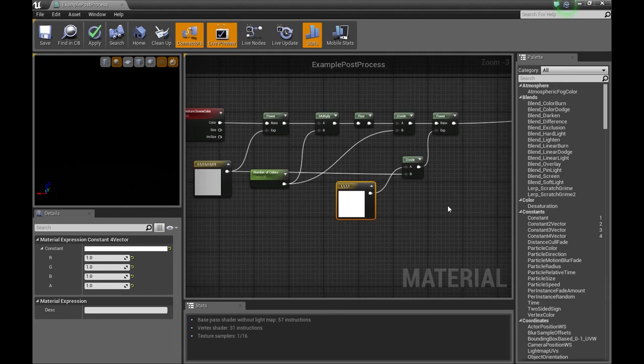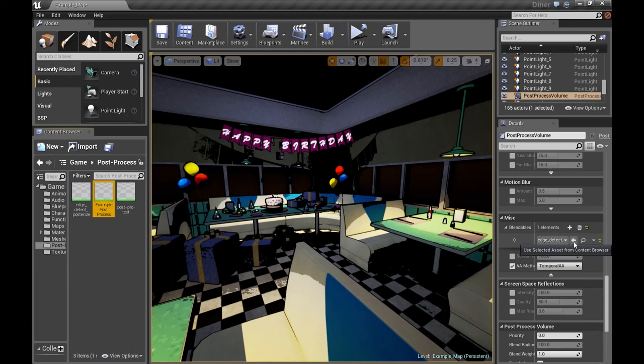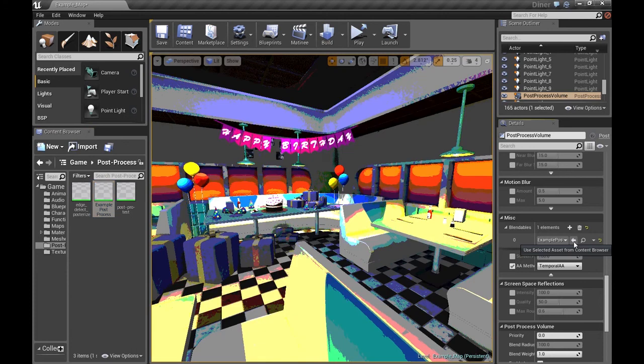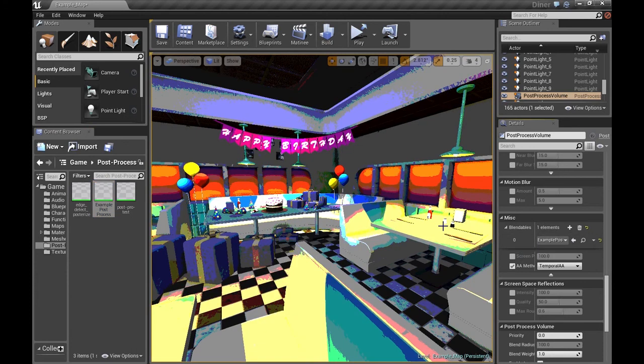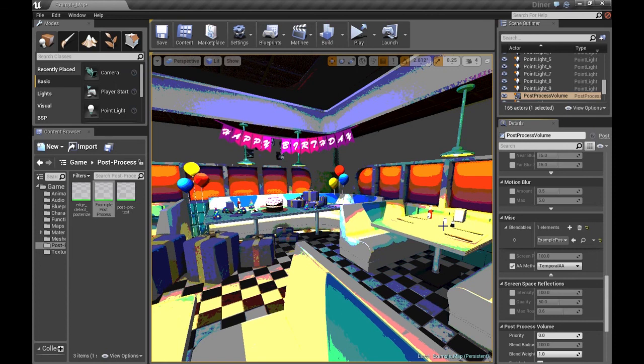All right. Let's take a look at what we've just done. I'm going to load that post process into the blendable slot. And that's basic posterization.